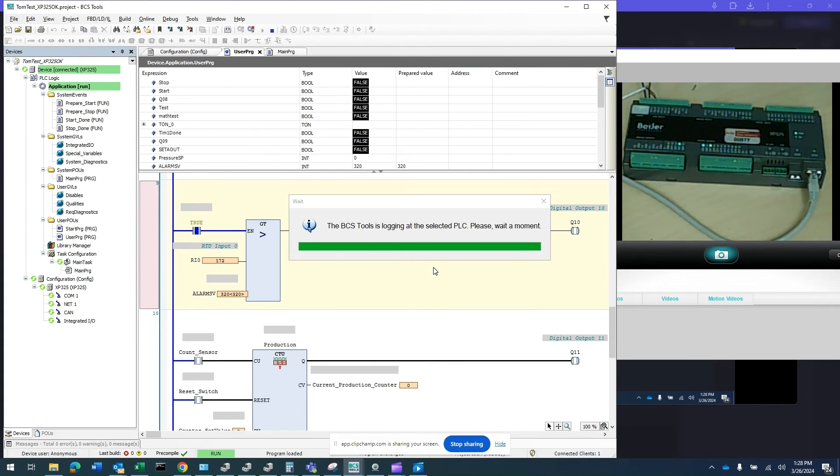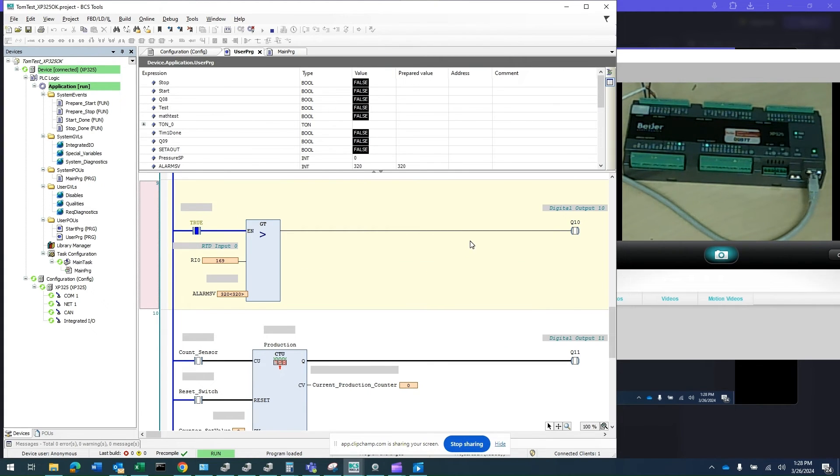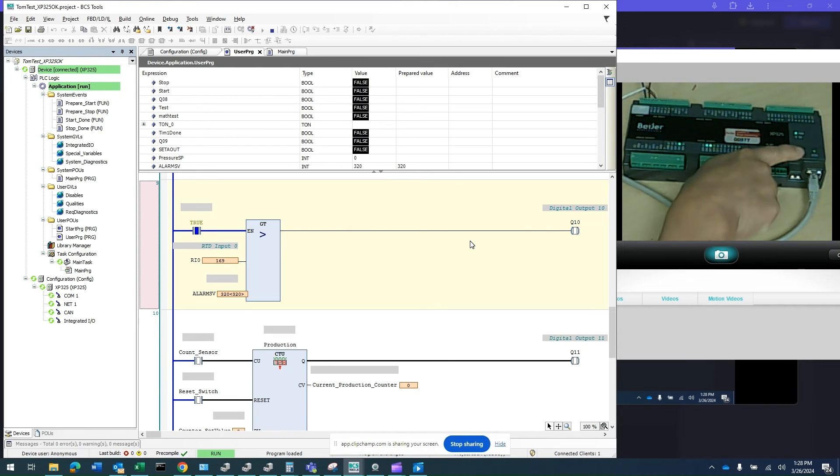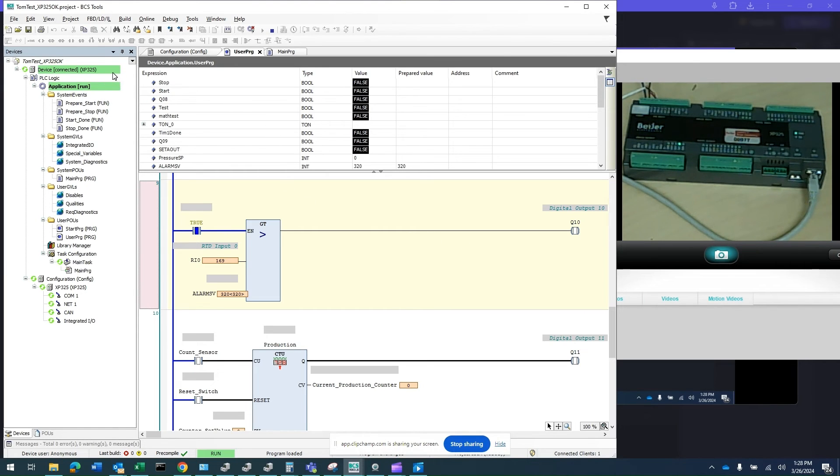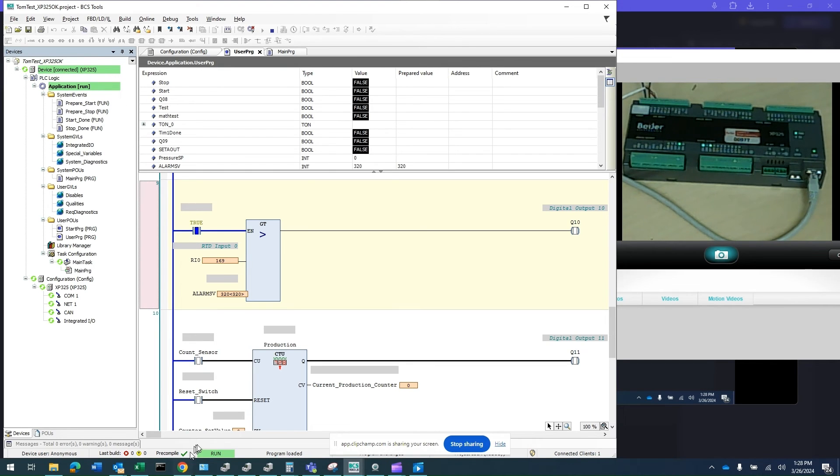Now you see the screen showing it's connecting. The LED is flashing instead of solid like before. In the BCS tool, you know you're connected live with the PLC because it's green here and the PLC is in run mode.